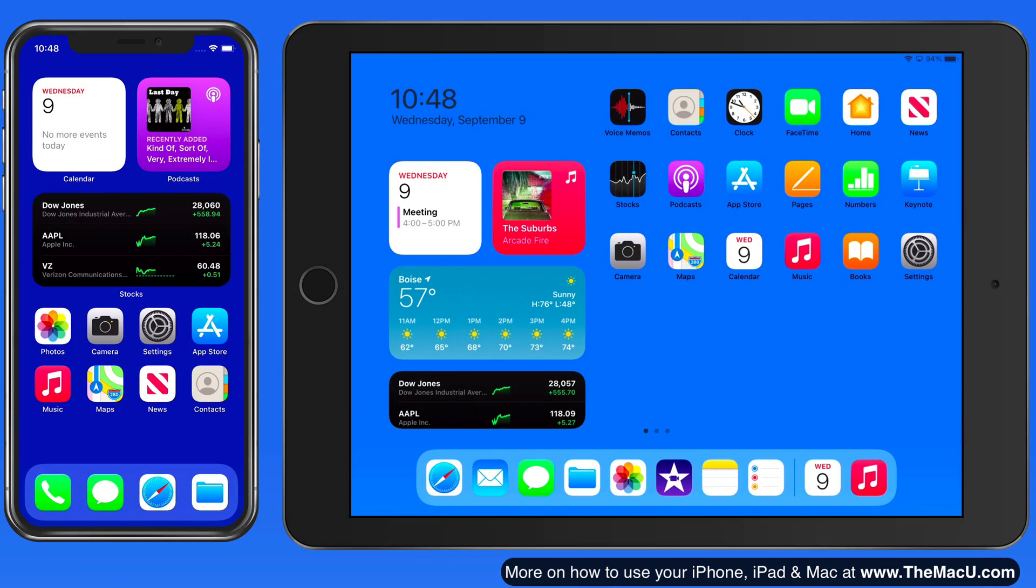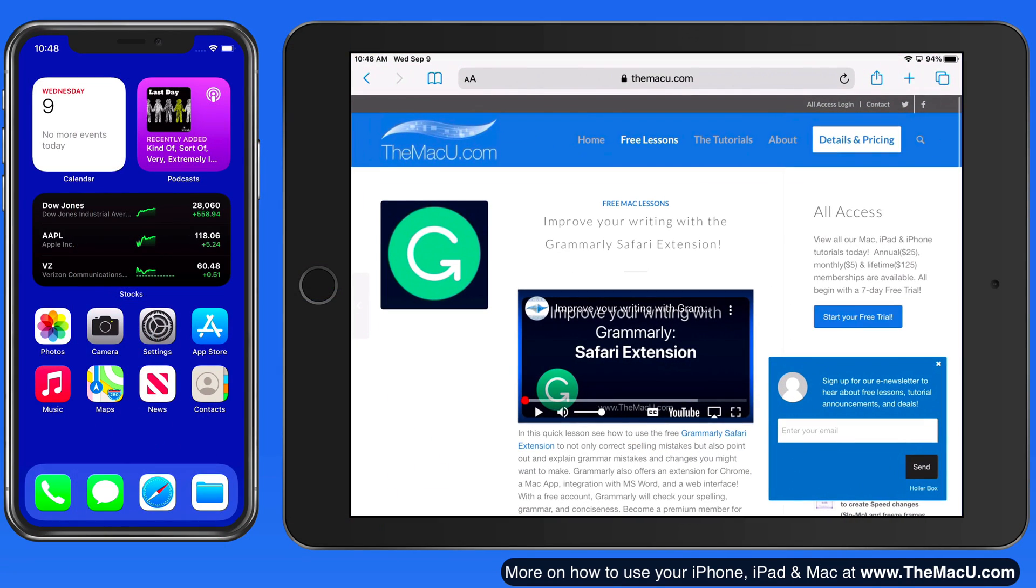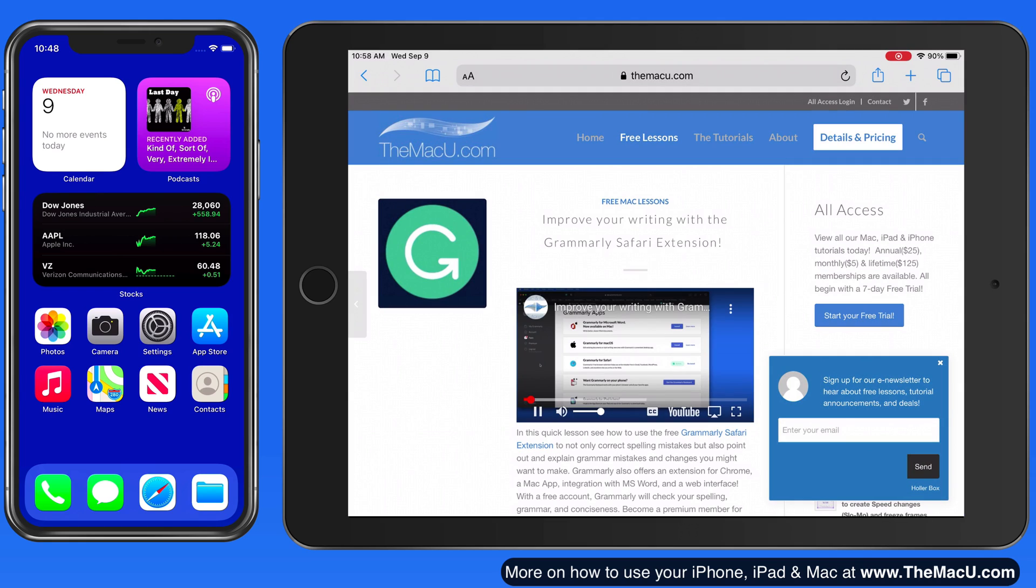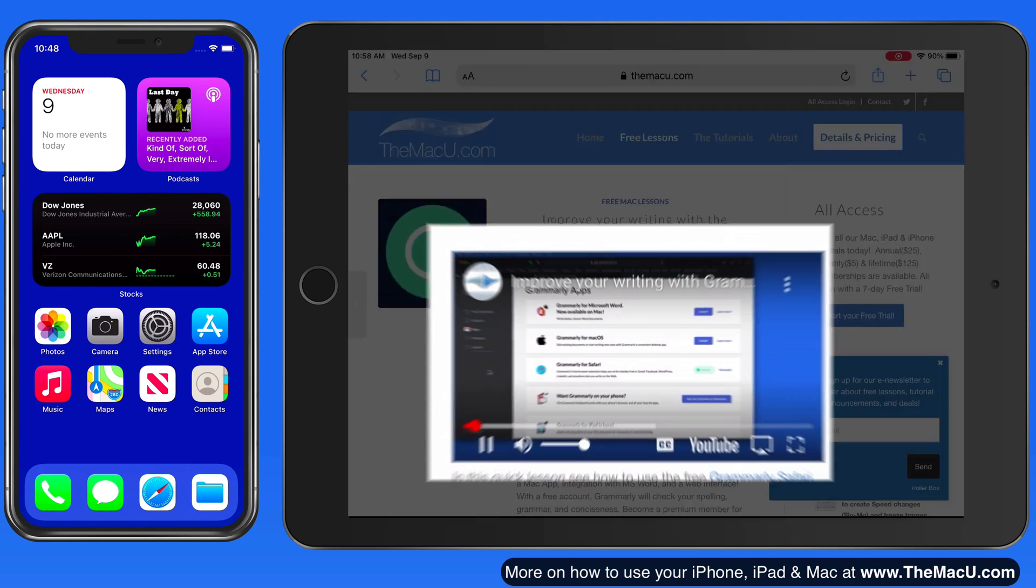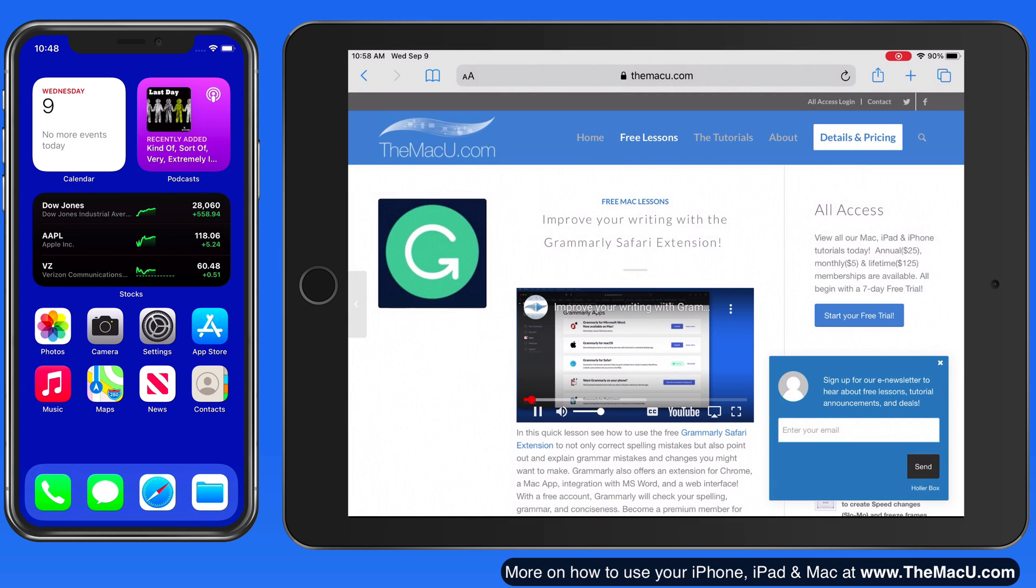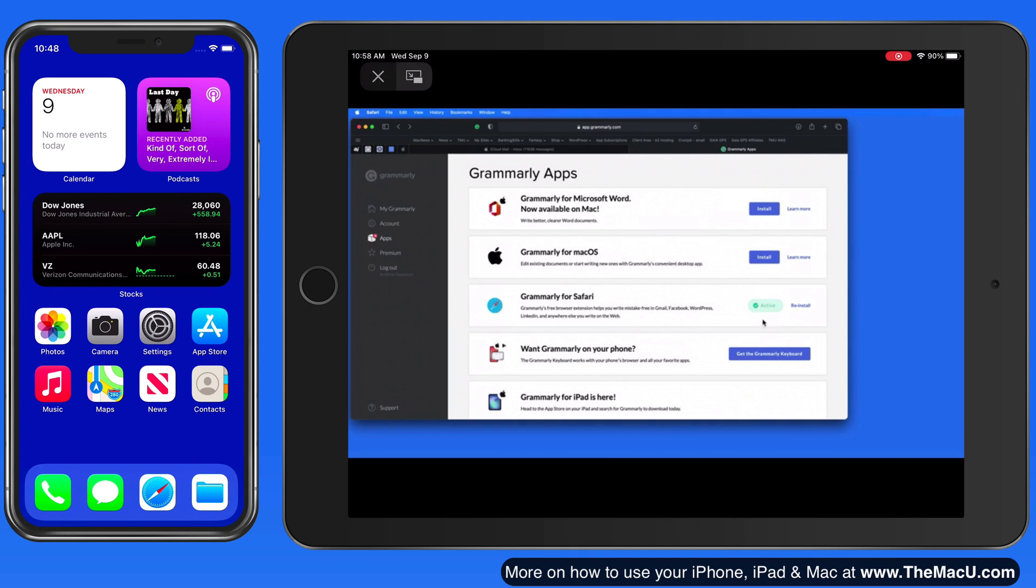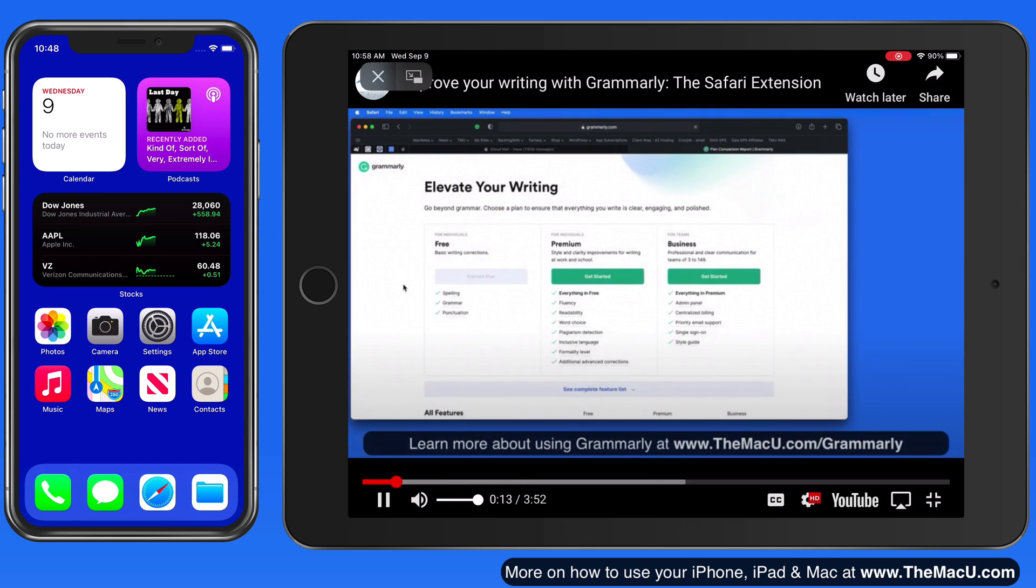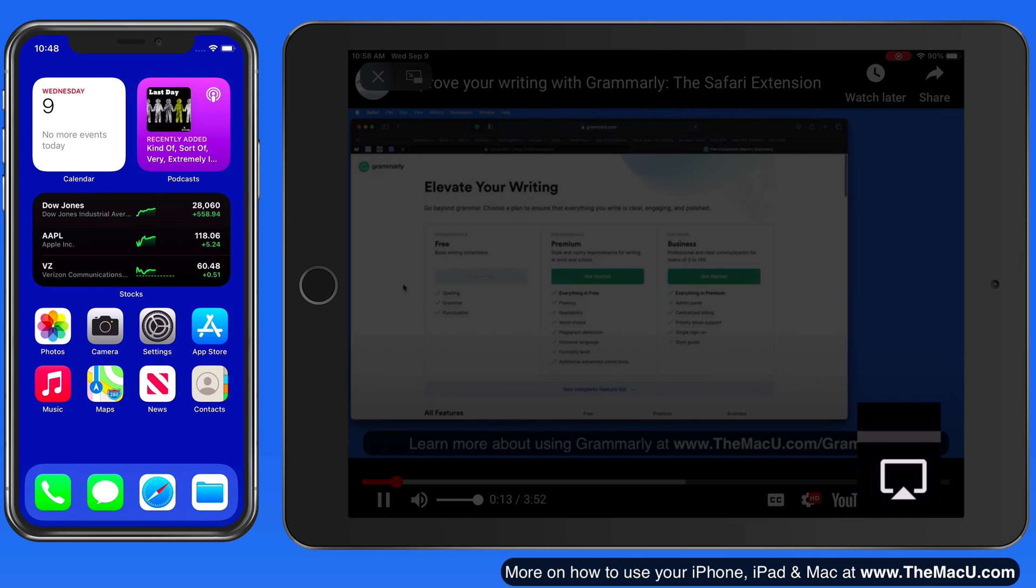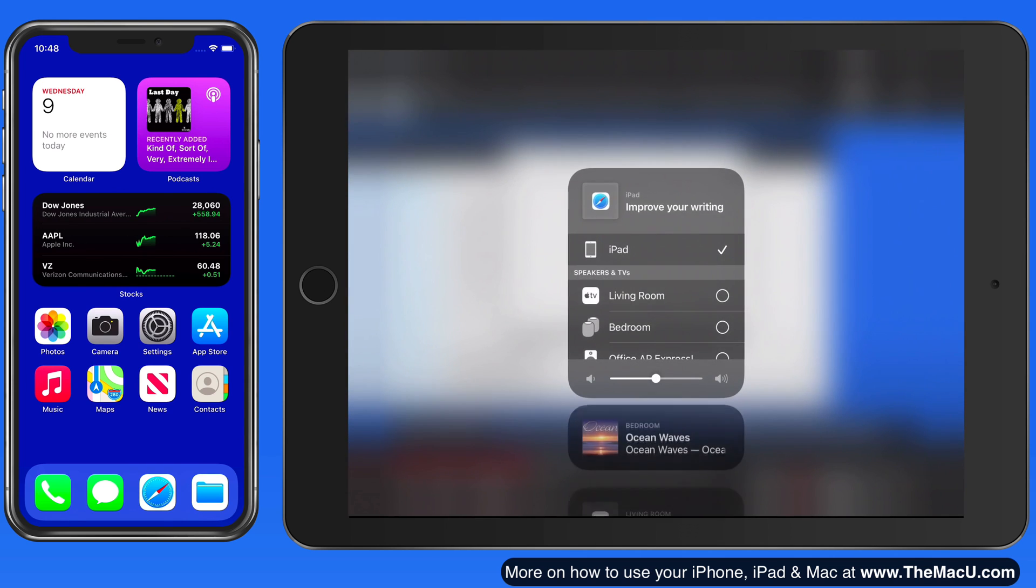So now let's go into Safari on the iPad and head to TheMacU.com to start viewing one of the free lessons. I can view this on my iPad within the page here or in full screen. When in full screen, an AirPlay icon appears in the controls. Tap and we can select a destination to AirPlay the video to.